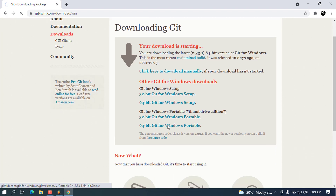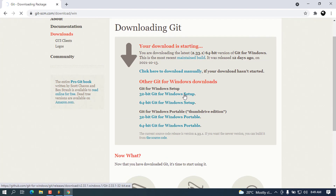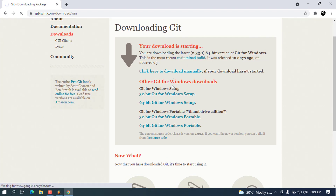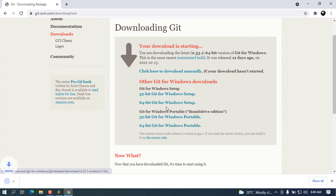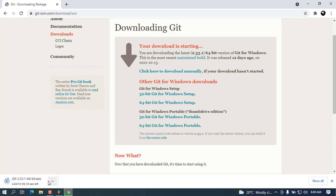Go ahead and choose Windows since I'm using Windows this time. It will show the download options and I'm going to wait for the download to complete. I'll show you how to install it, so let's wait for this.